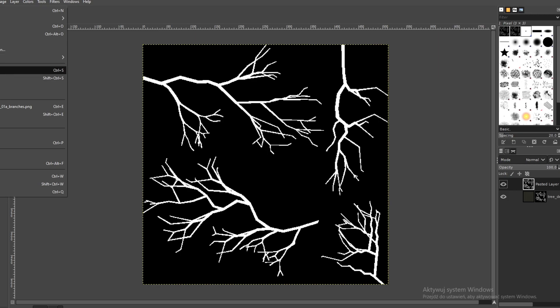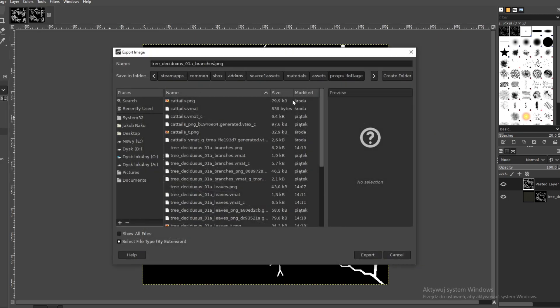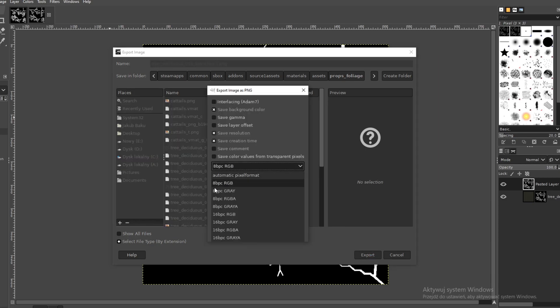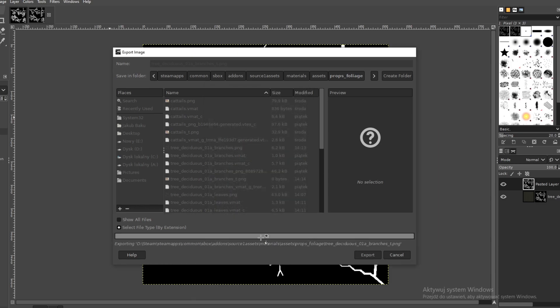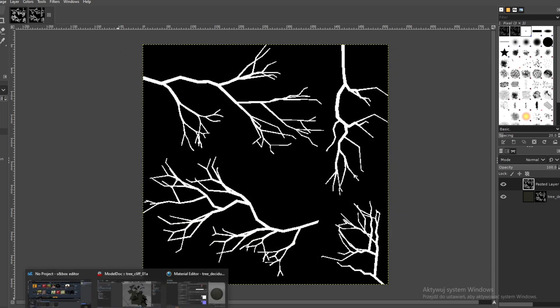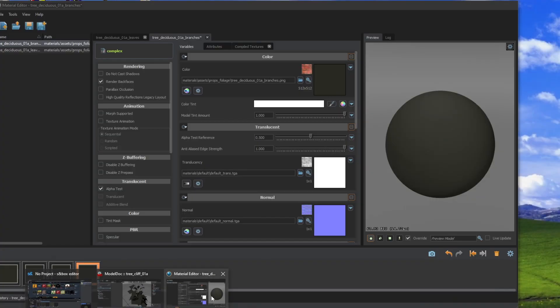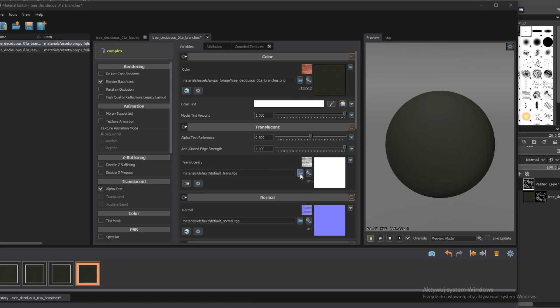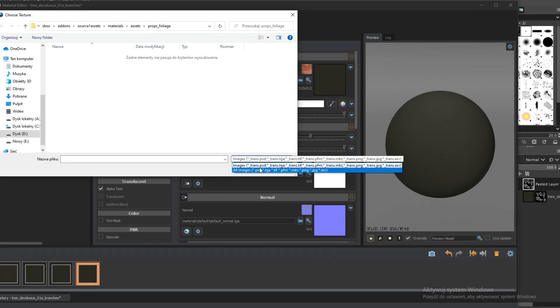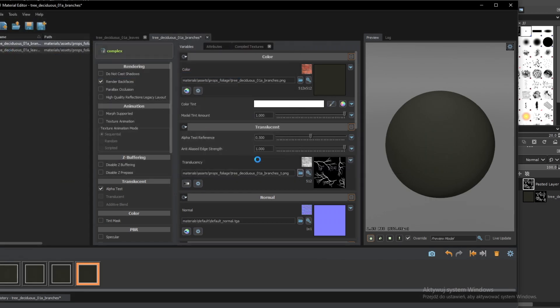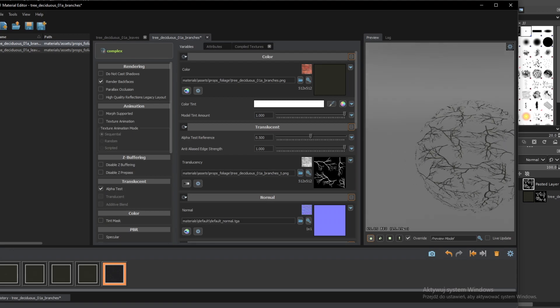Now just save it. So export. Let's add underscore T. Export. Change the format to 8 bits per channel gray. Export. Go into material editor. Under the translucency, open containing folder. All images. And branches underscore T. Great.